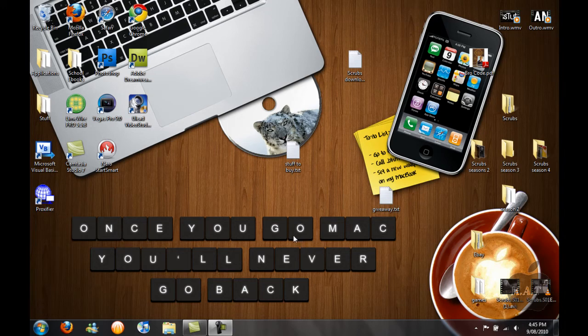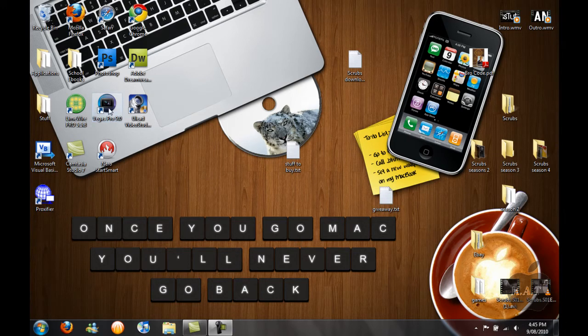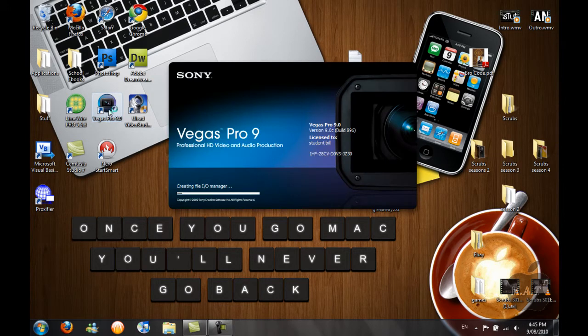Hey guys, today I'll be telling you how to clone yourself using Sony Vegas Pro 9.